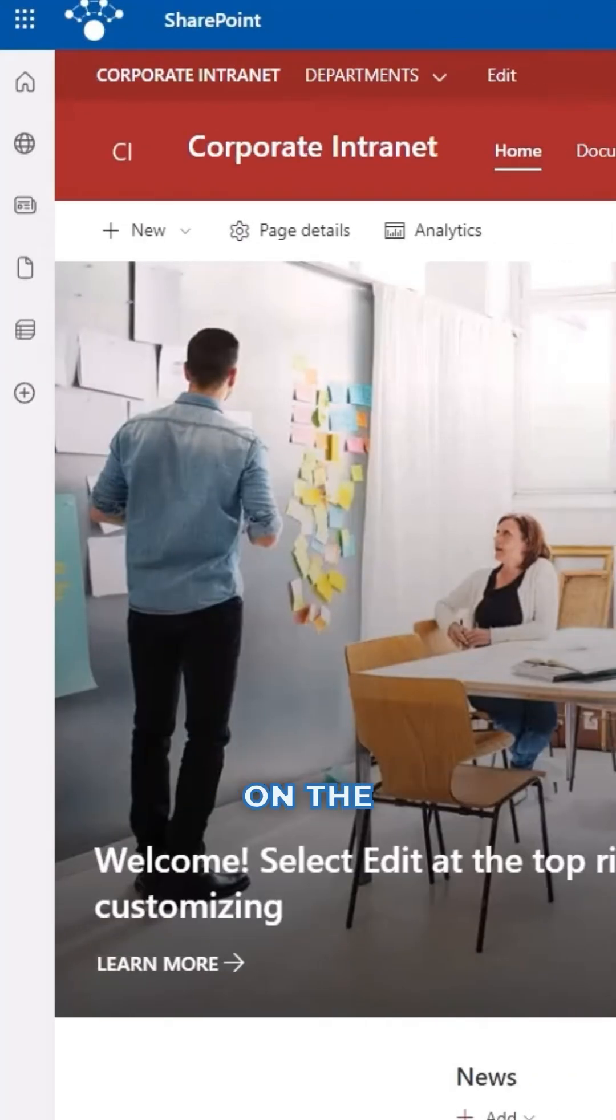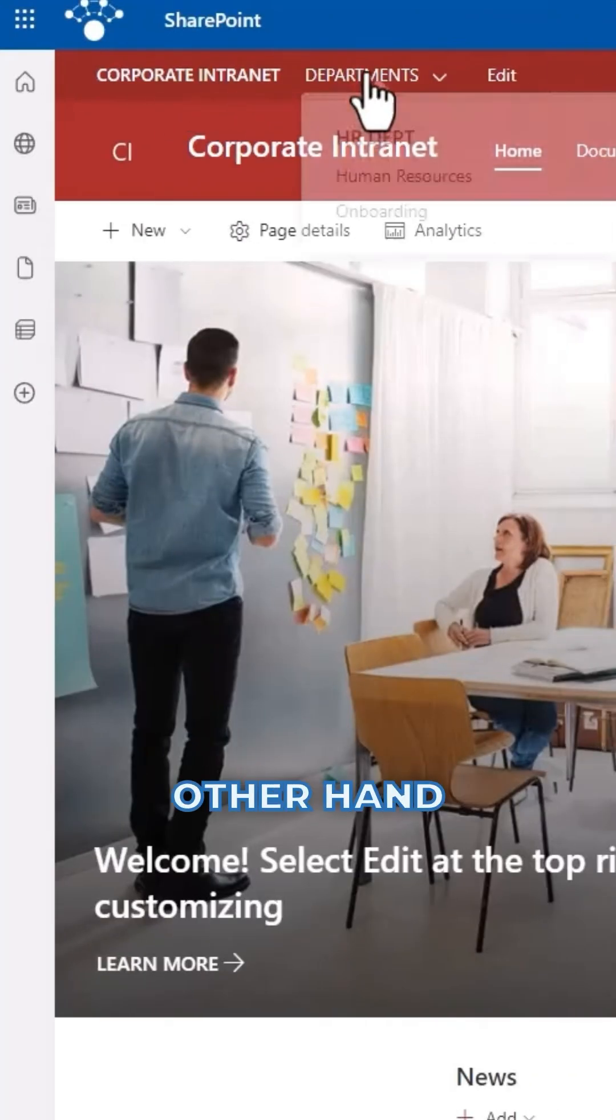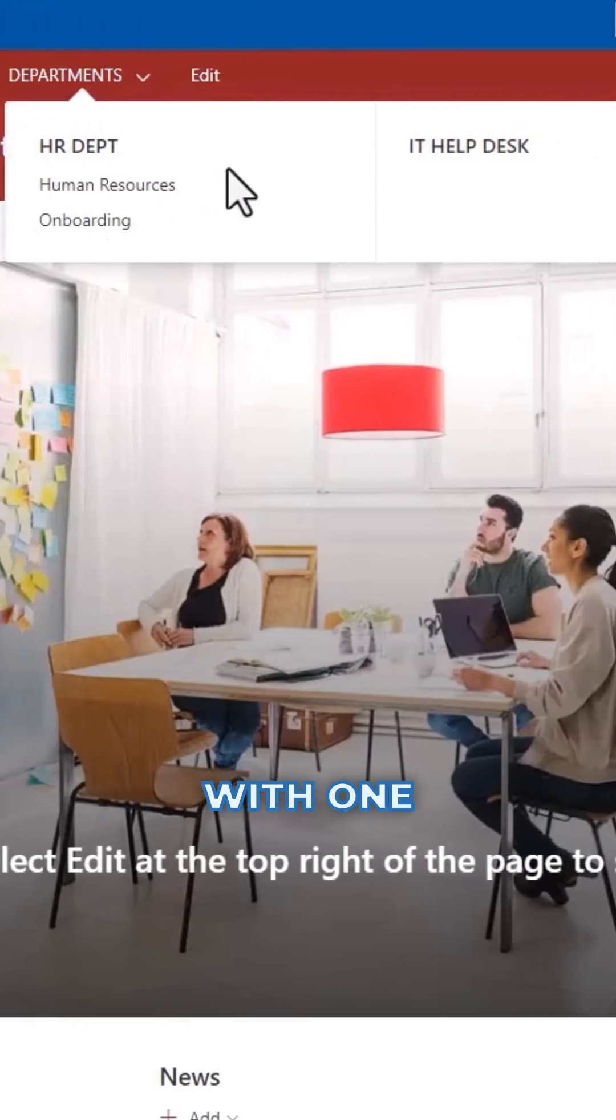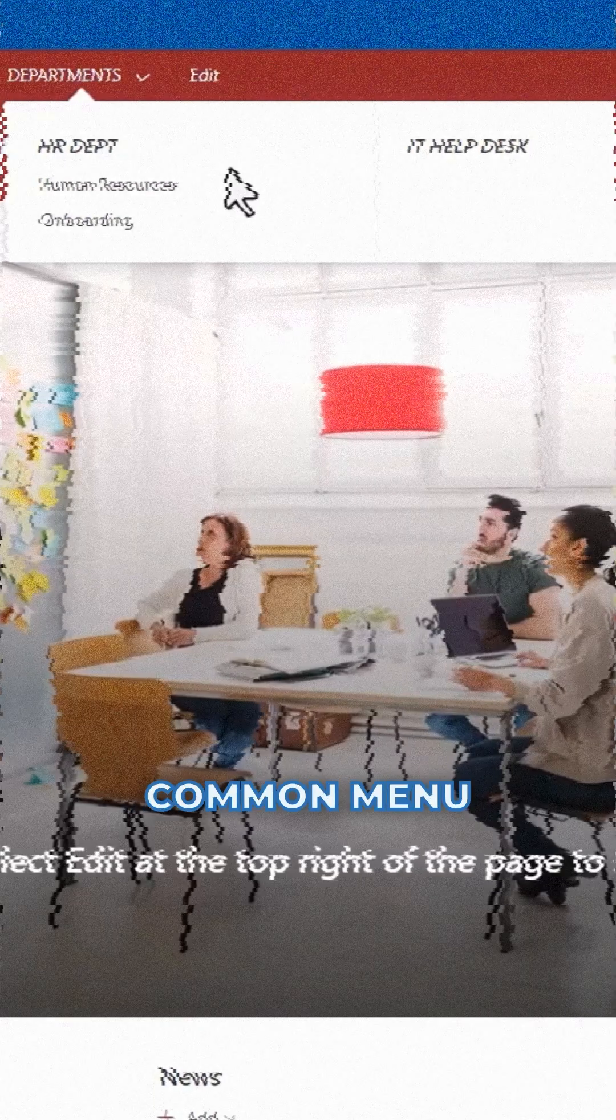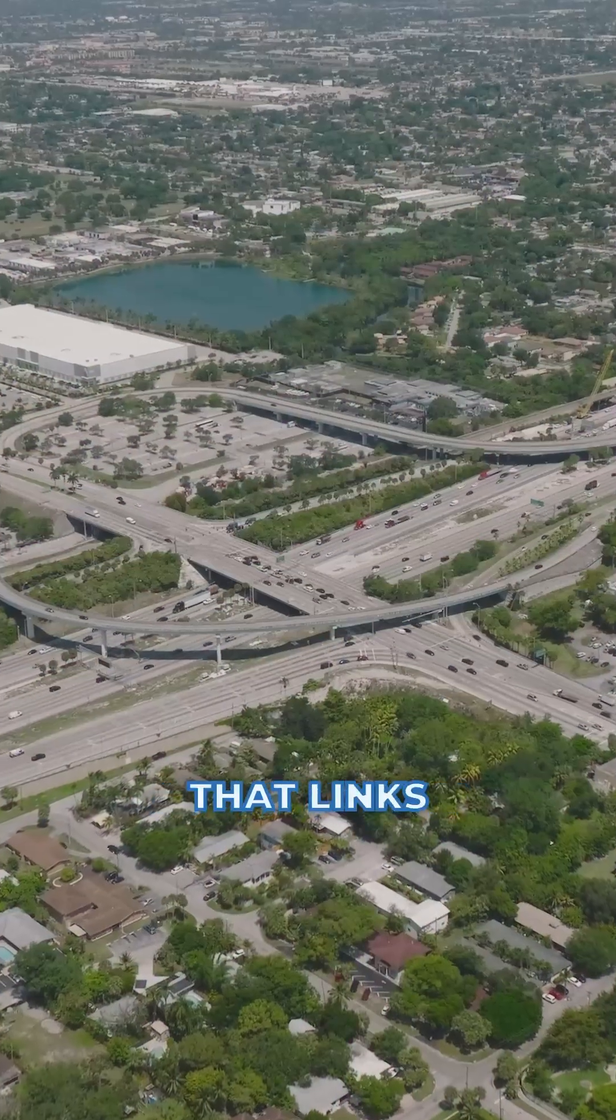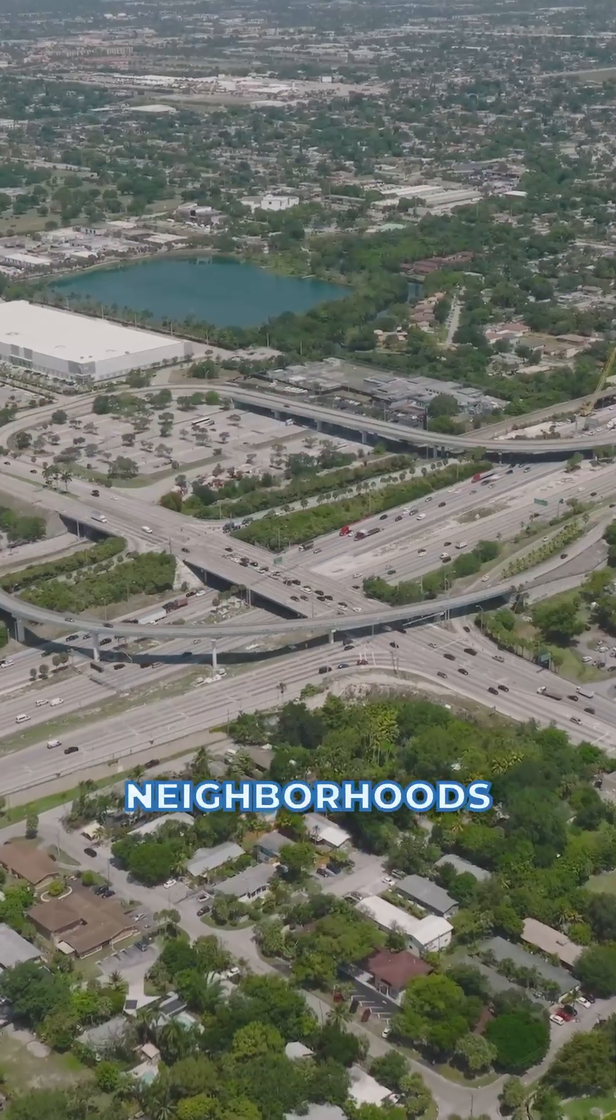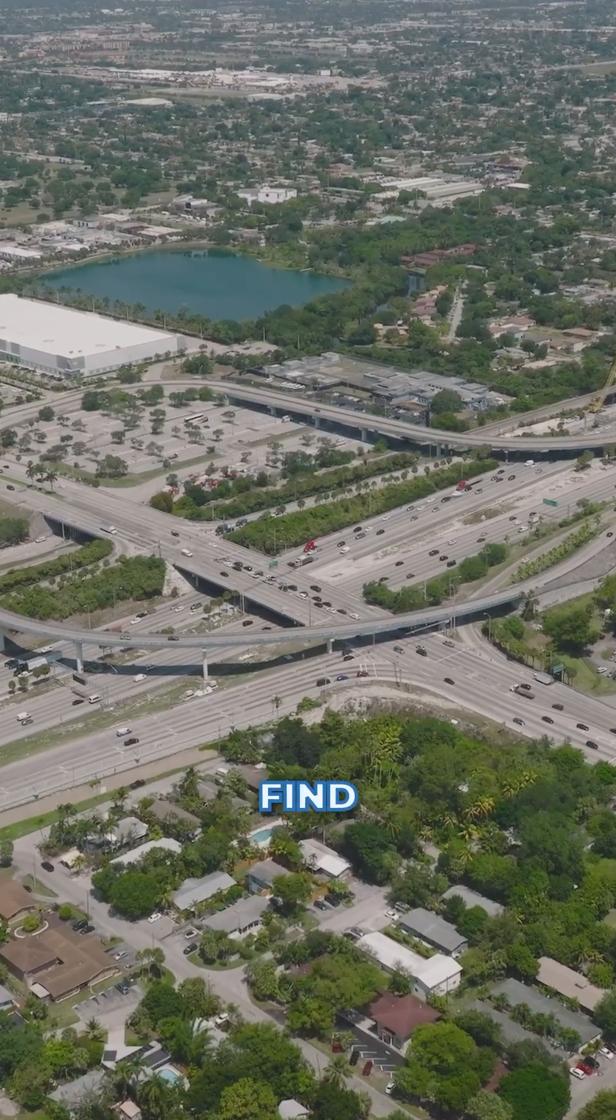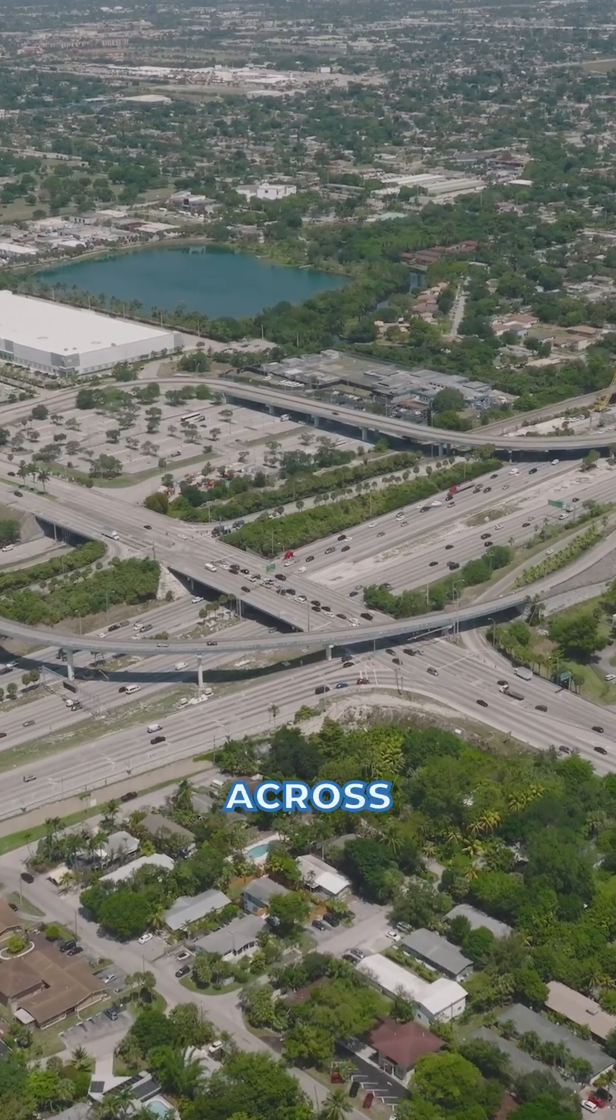Hub Navigation, on the other hand, connects multiple sites with one common menu. Think of it as a highway that links different neighborhoods, so users can easily find information across related sites.